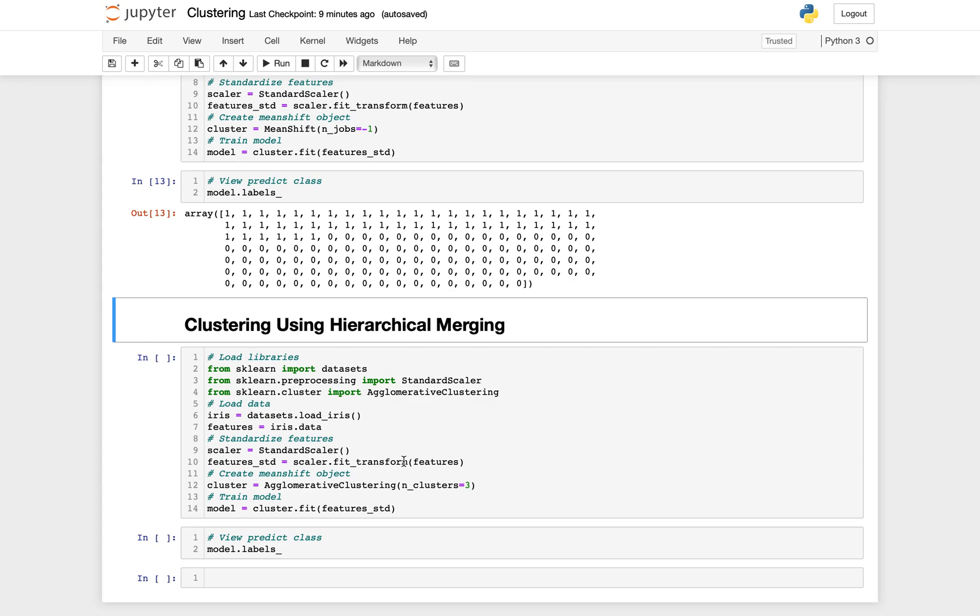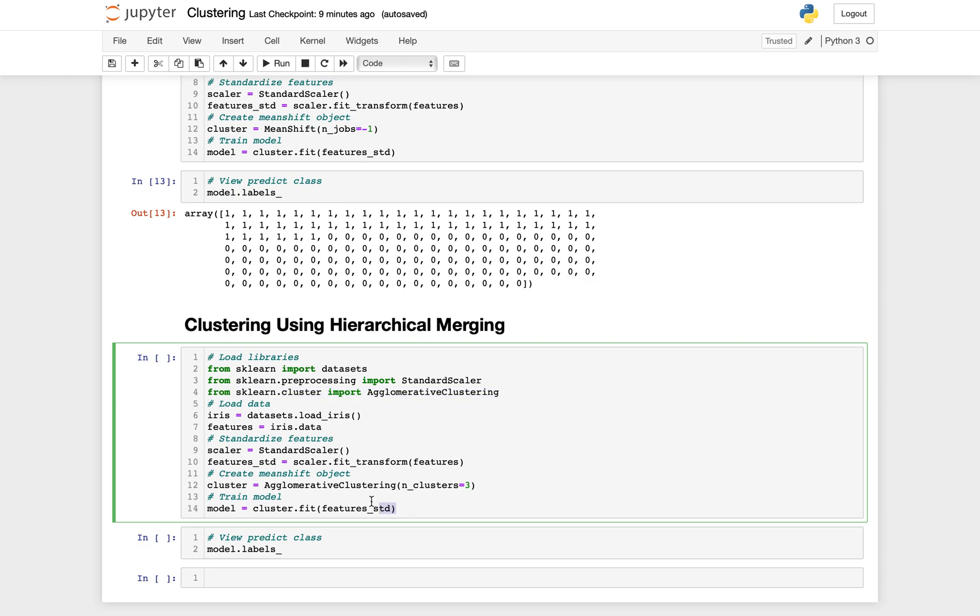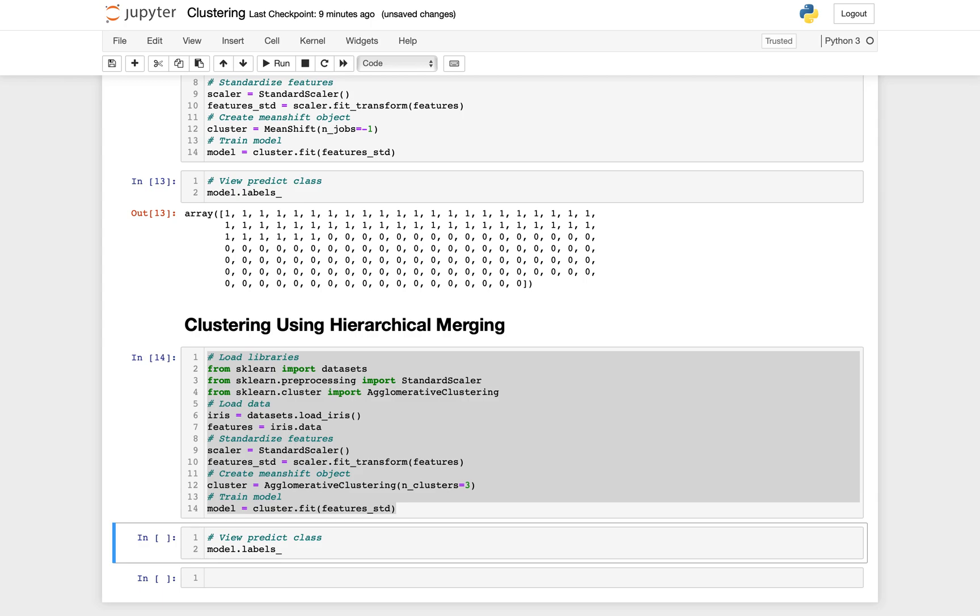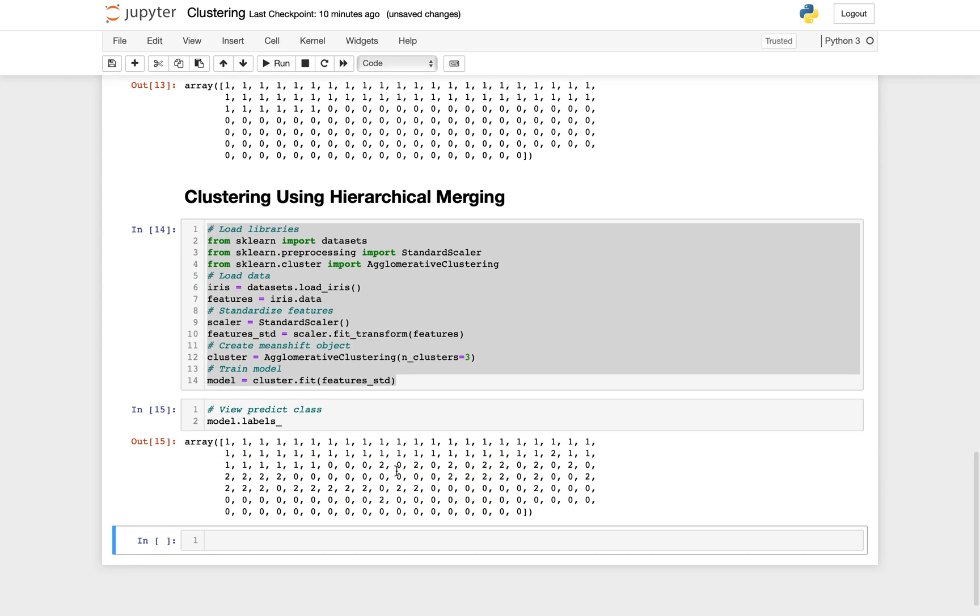In agglomerative clustering in scikit-learn, the method uses the linkage parameter to determine the merging strategy to minimize variance of merged clusters, average distance between observations from pairs of clusters, and maximum distance between clusters. Let's see. Basically everything is more or less the same. We only use AgglomerativeClustering and we put the number of clusters to three, and then as you see we predict the labels here.